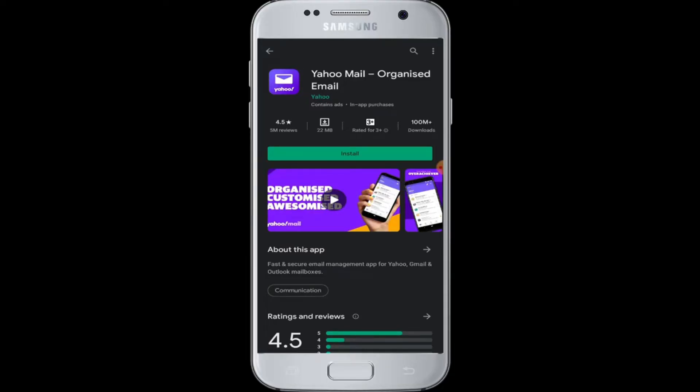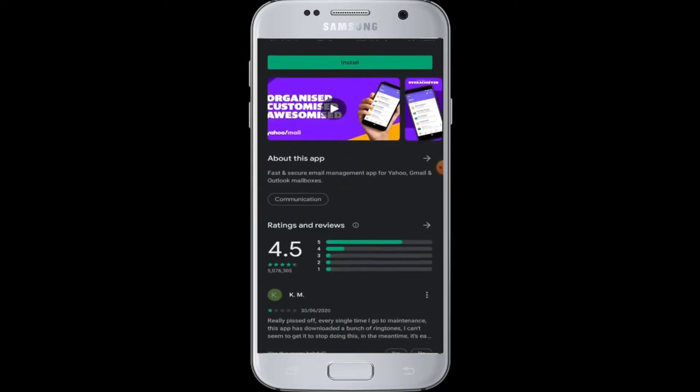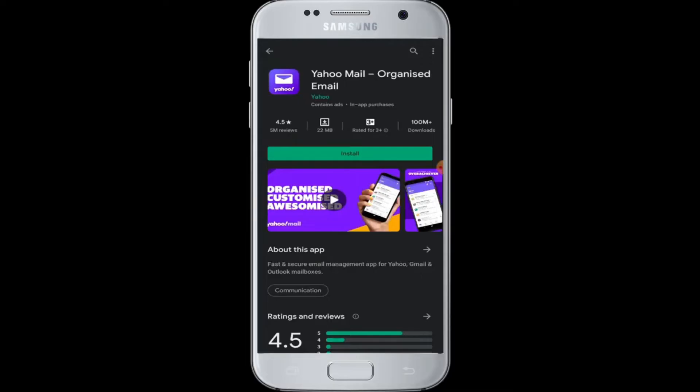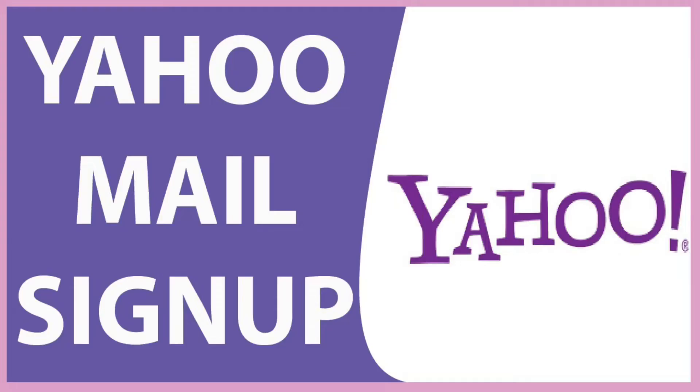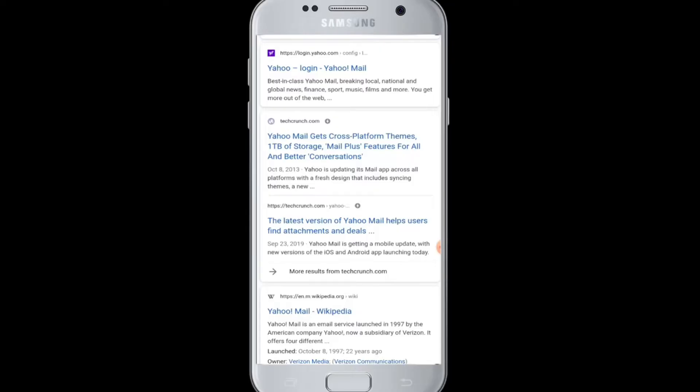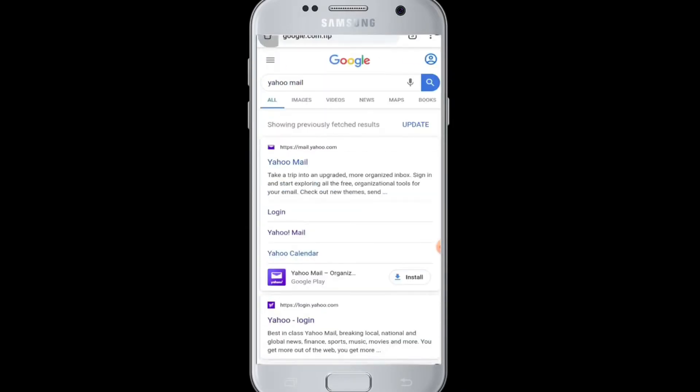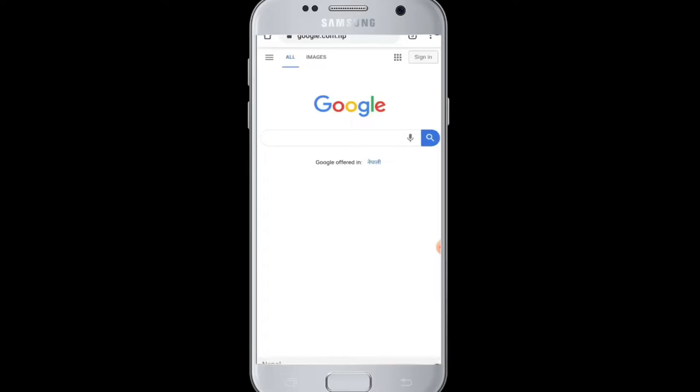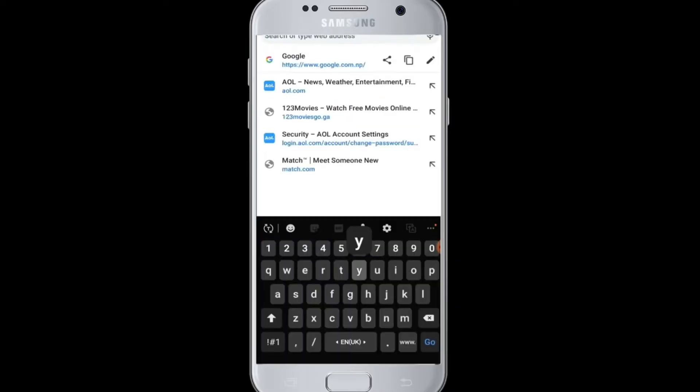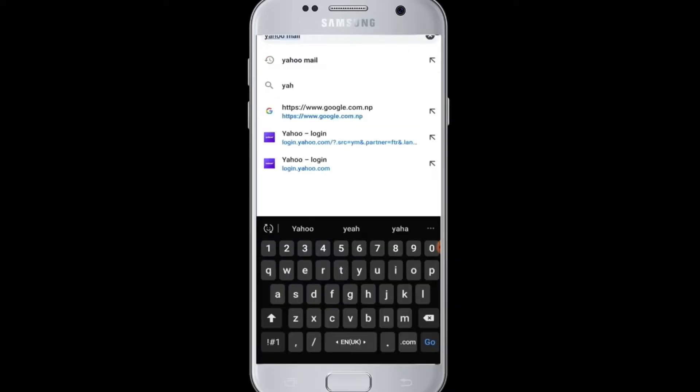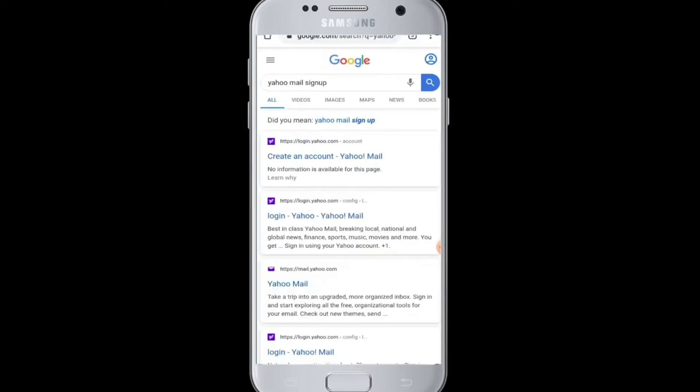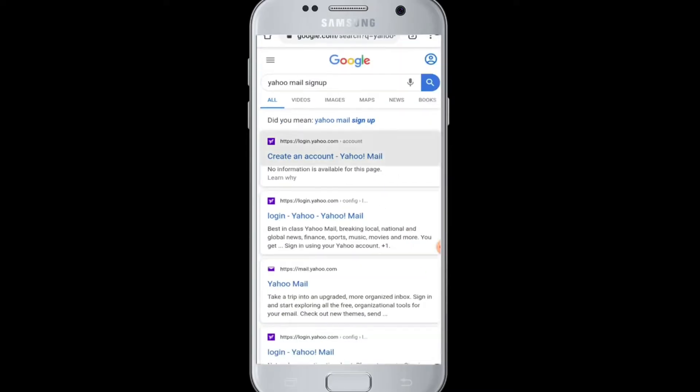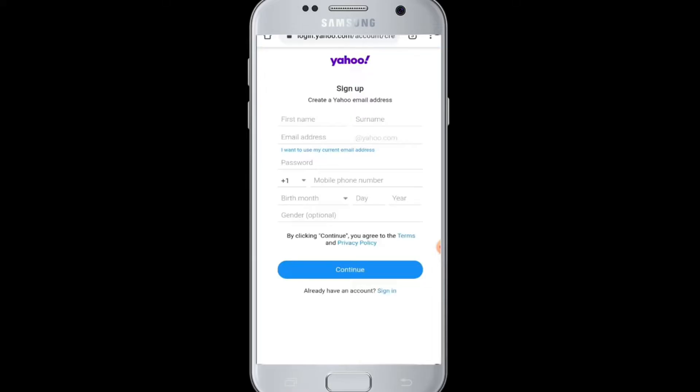You can start using it and making your emails managed in your account. I hope this video was helpful to you in learning how to download Yahoo Mail. To create a Yahoo Mail account from your device, you need to first open a web browser, then go to the search box and enter Yahoo Mail sign up.